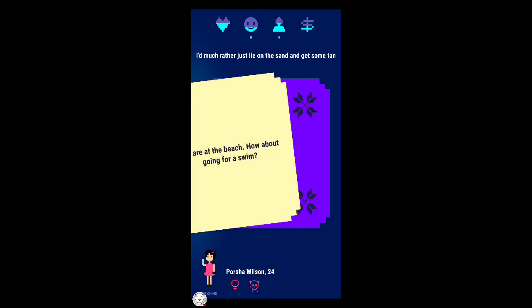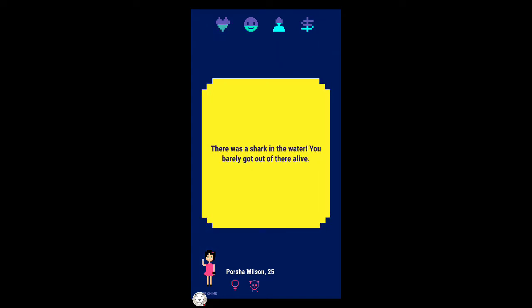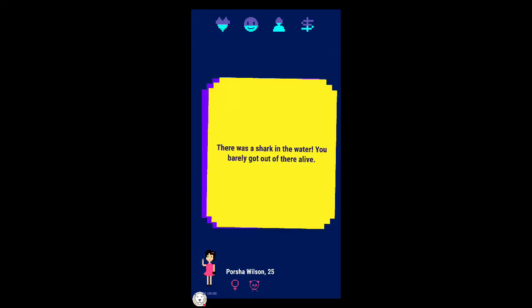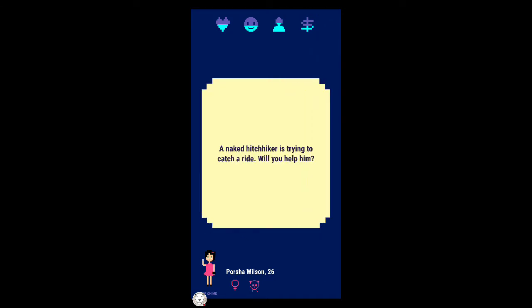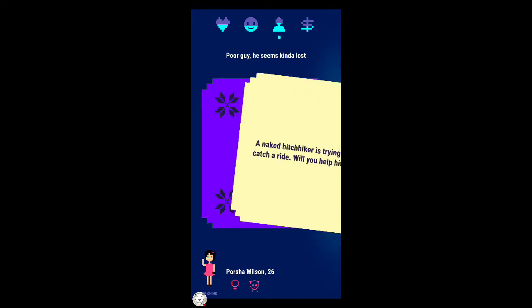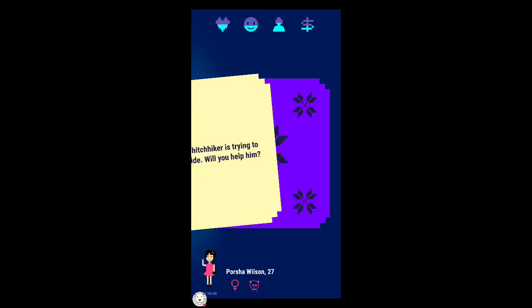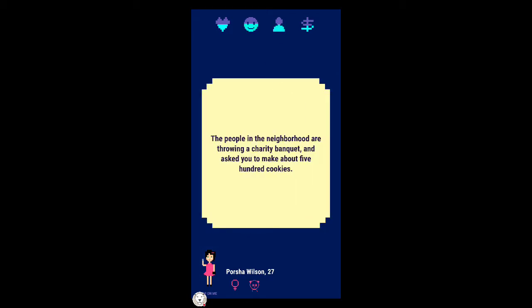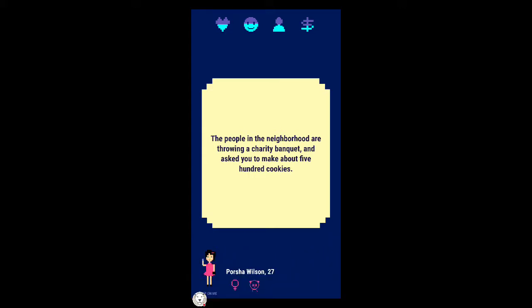You're at the beach, how about going for a swim? I'd might rather just lie in the sand and get some tan. There's a shark in the water you better get out of there alive. A naked hitchhiker is trying to catch a ride, will you help him? What a loser.